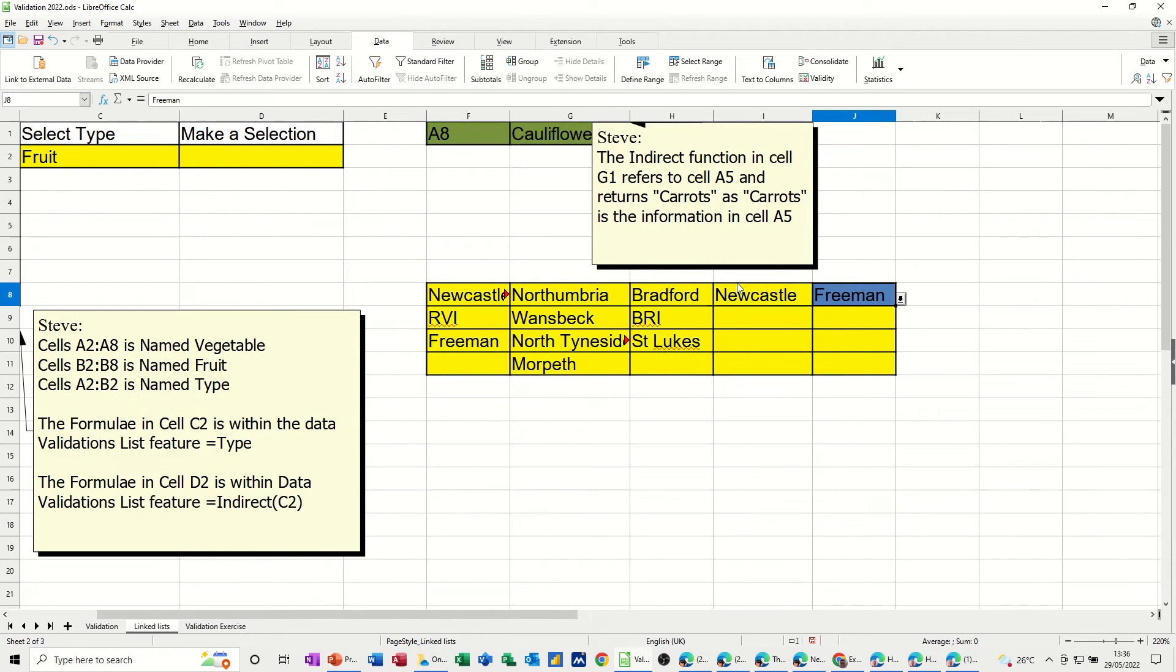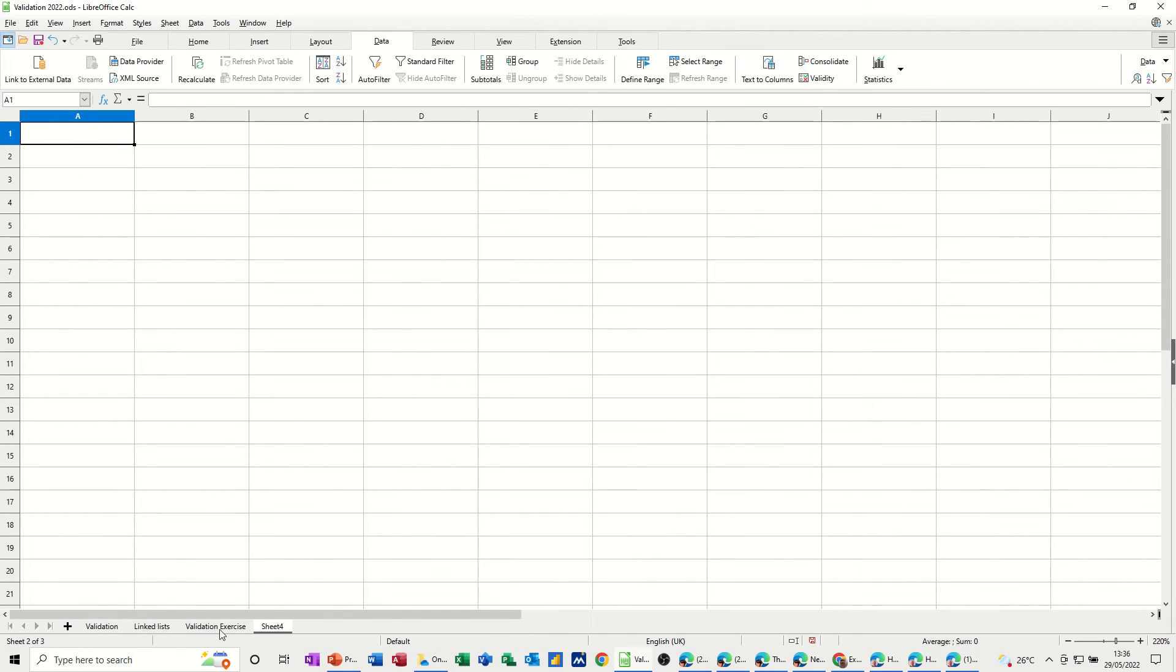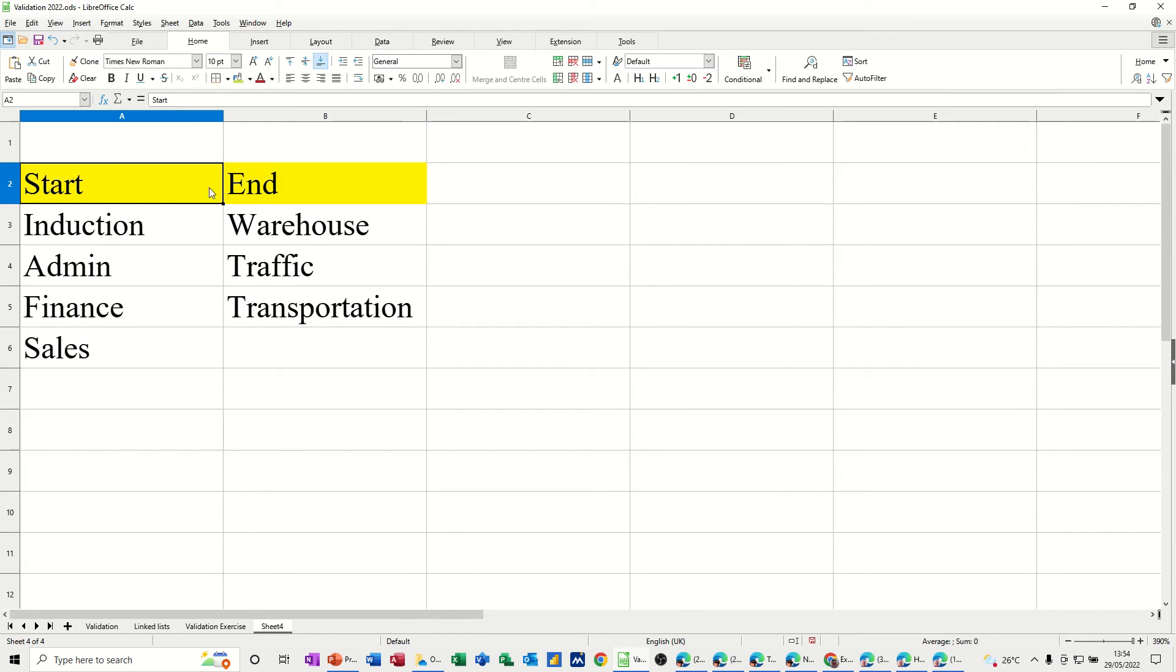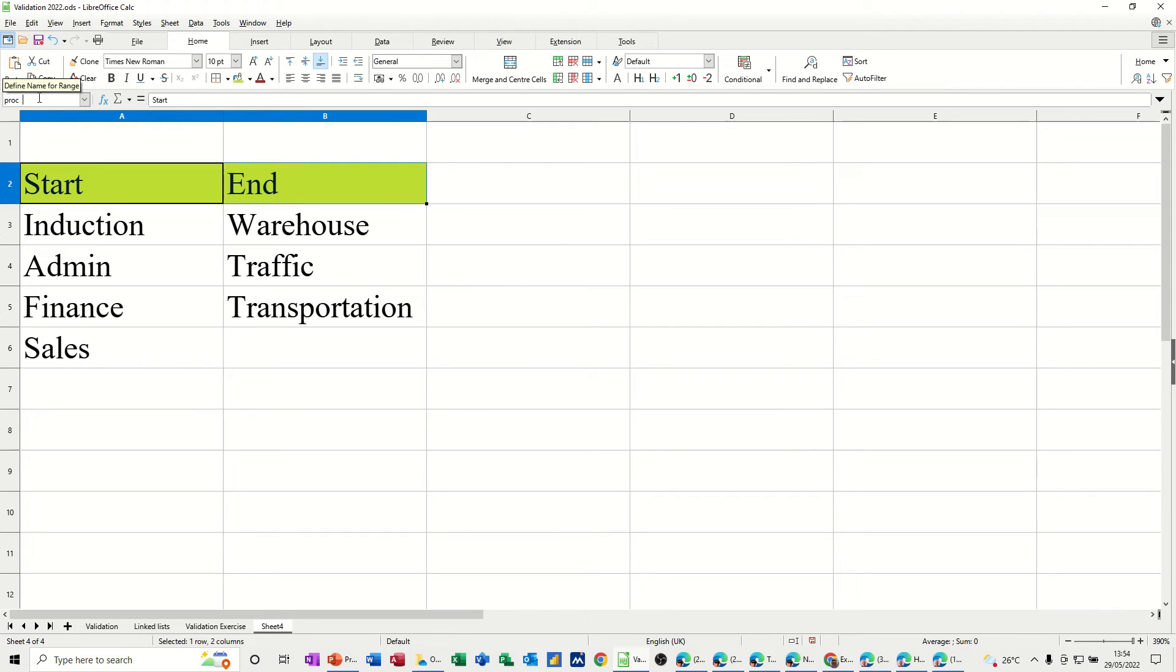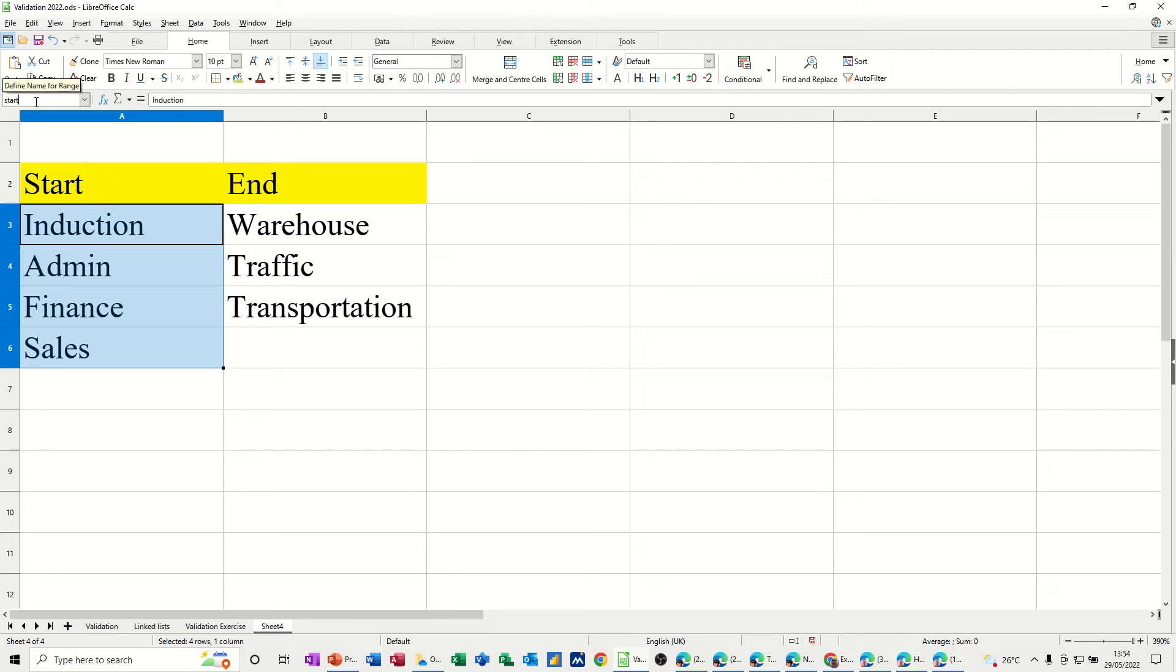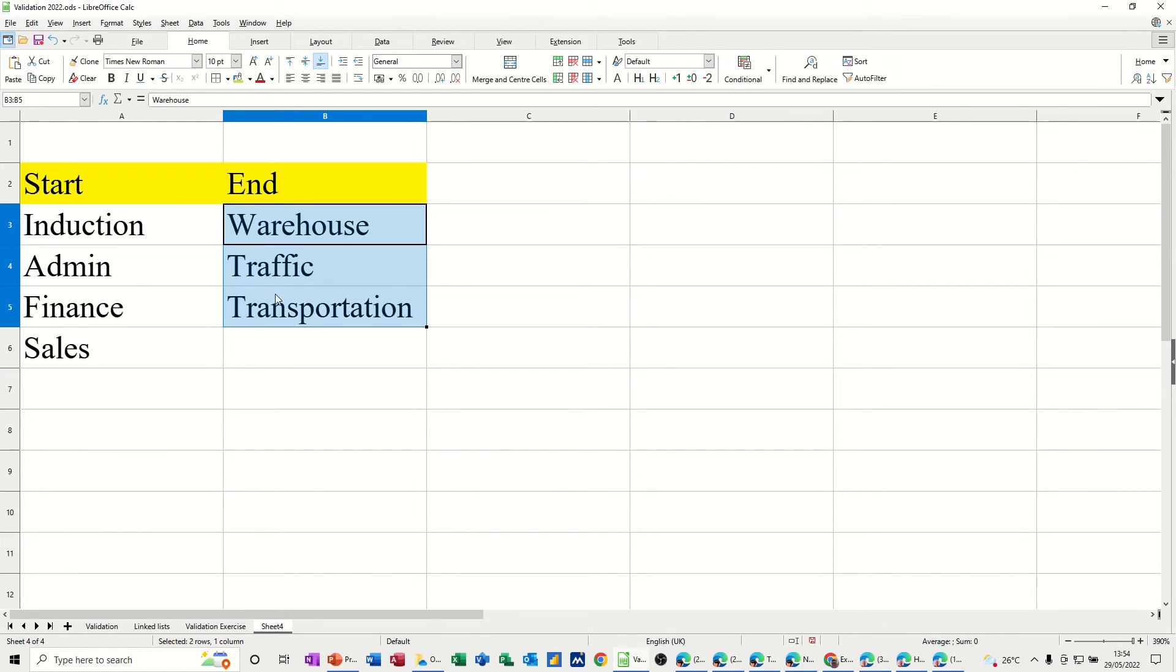So if I just recreate this on a separate sheet. I'll just get myself a sheet four. So I've got myself two lists. Now I need to name these lists. So I'm just going to name these two cells. As process. Press in enter. And then this list needs to be called start. So I'll just call that start.